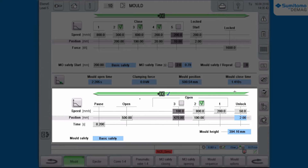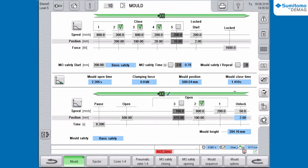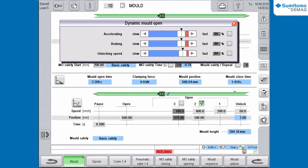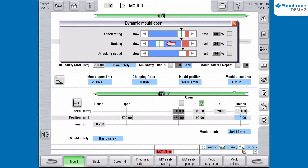In a similar way you can change values for braking and move to locking start in the mold closing function. In the lower part of the screen you can find the set values for mold opening and the related ramp symbol. We click on the symbol and change the value for braking.